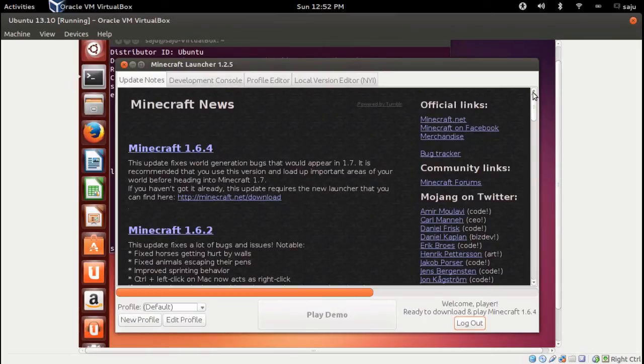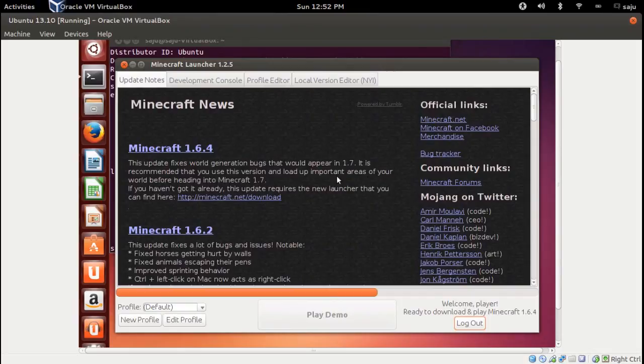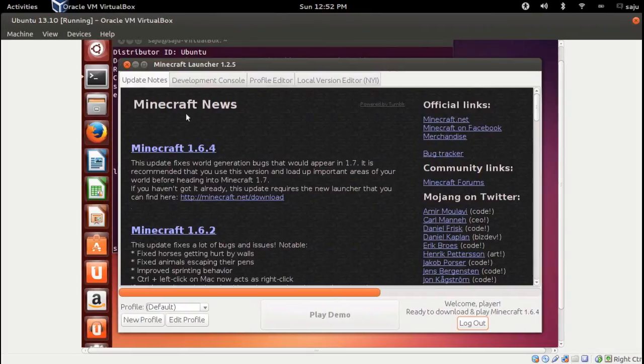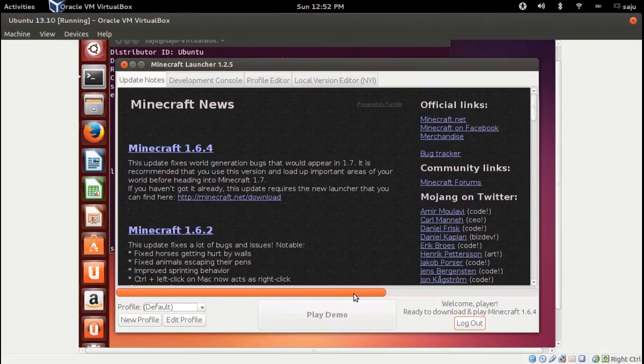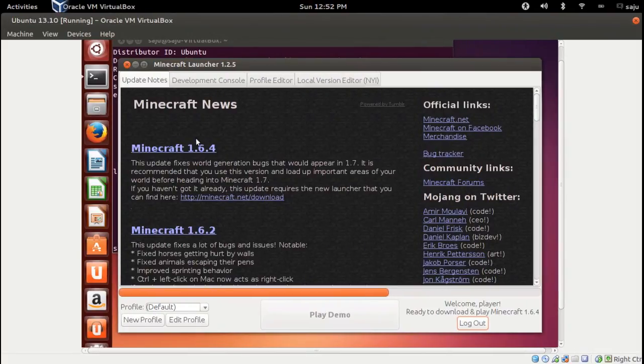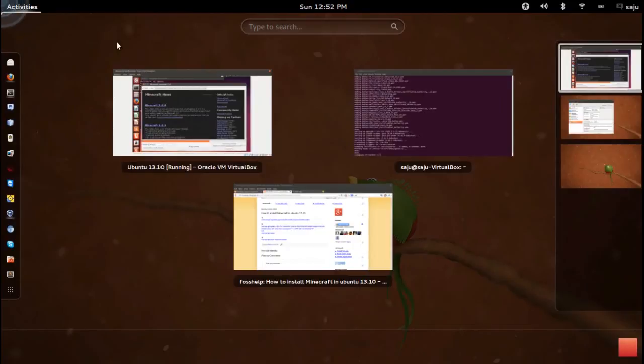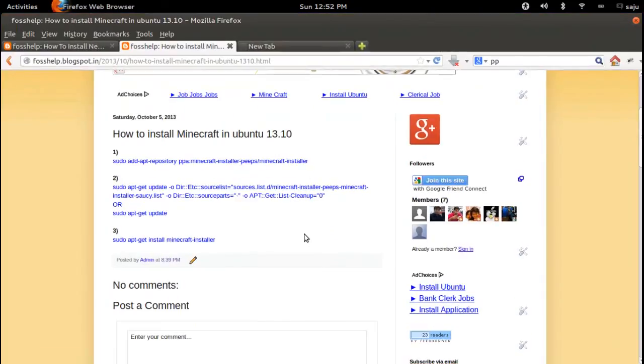So this is how to install Minecraft in Ubuntu 13.10. Okay, it's loading, it will start the game. Okay, bye.